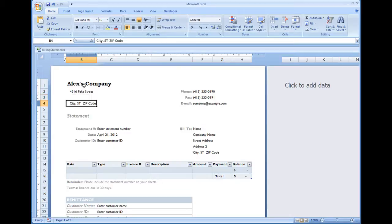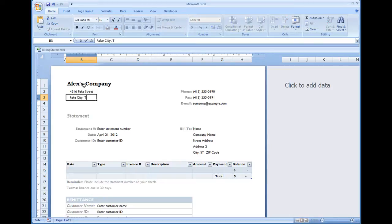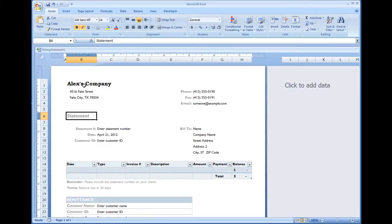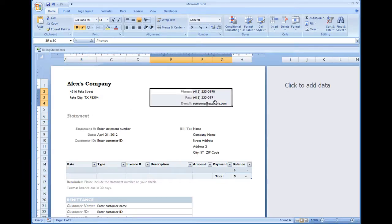Under city and state, I'm going to move that up to line 3, and I'm just going to put fake city, Texas, and let's just throw in a zip code there.